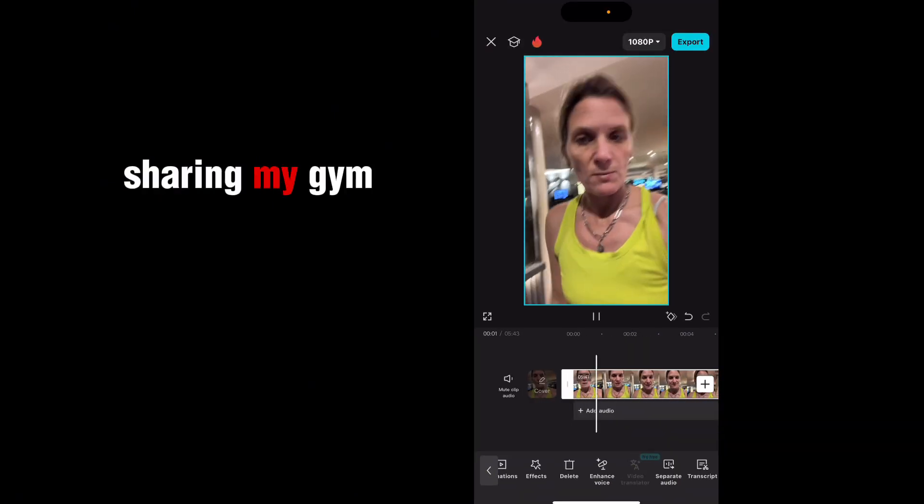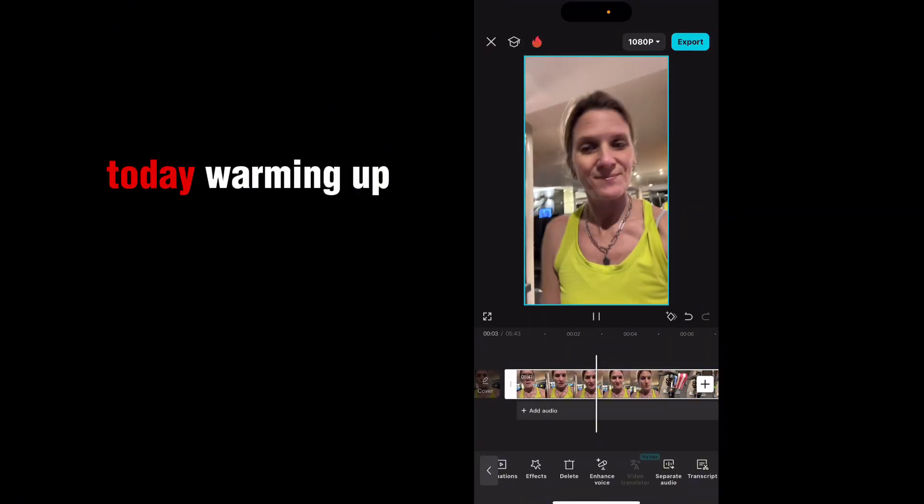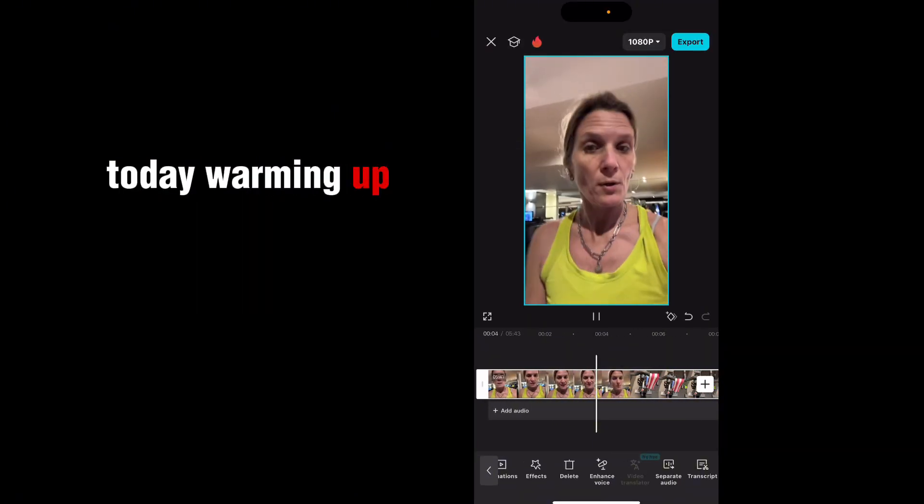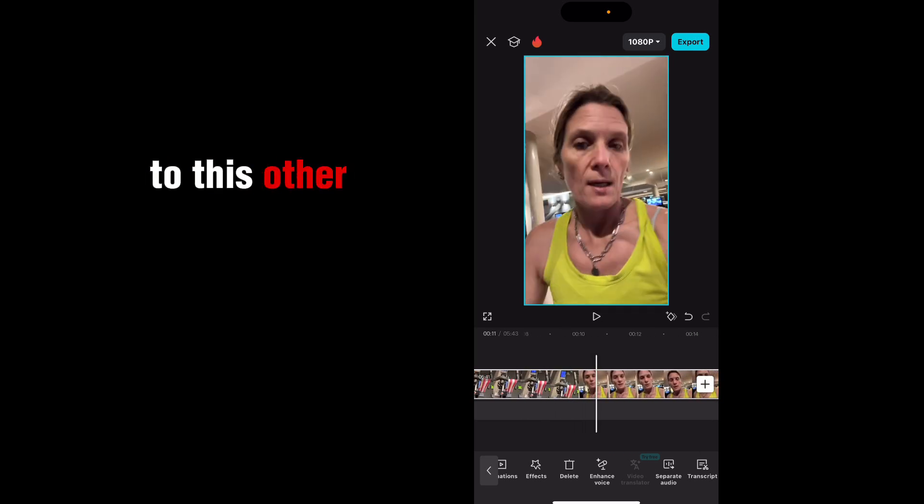Sharing my gym session with you today. Warming up on the bike. Okay, and then we'll go to this other one.